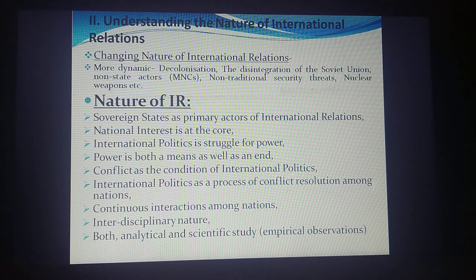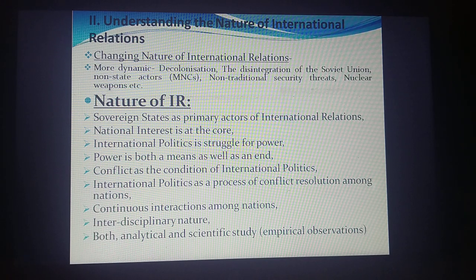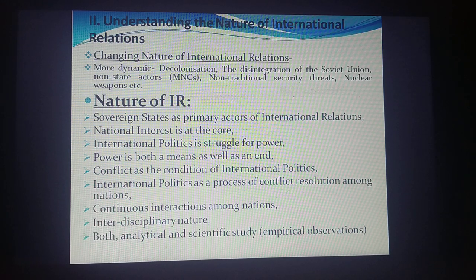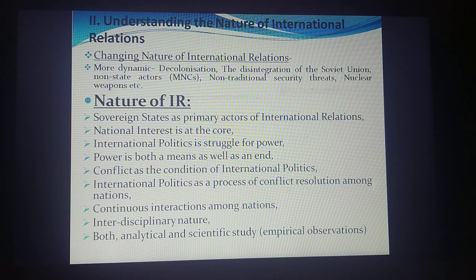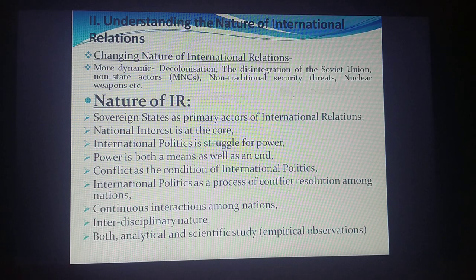What do these states want? They want to fulfill and maximize their national interest. For example, India's national interest is to provide everything its citizens require and to safeguard its people and territory. National interest can be seen in different ways: political interest, economic interest, and strategic interest.